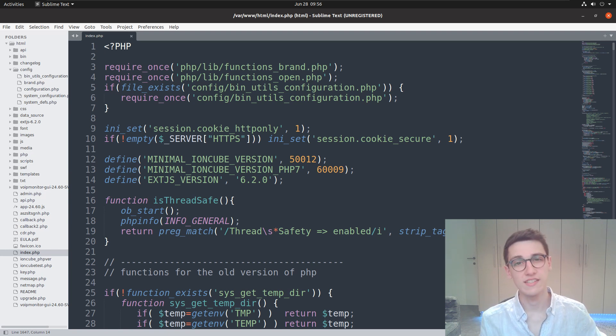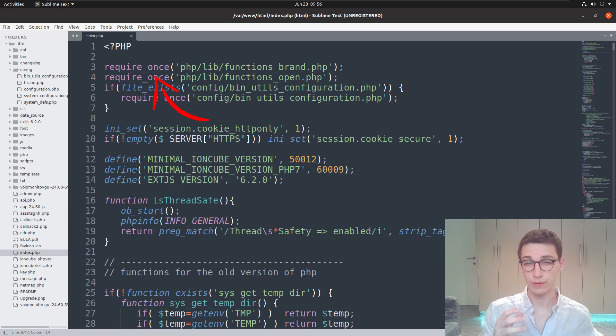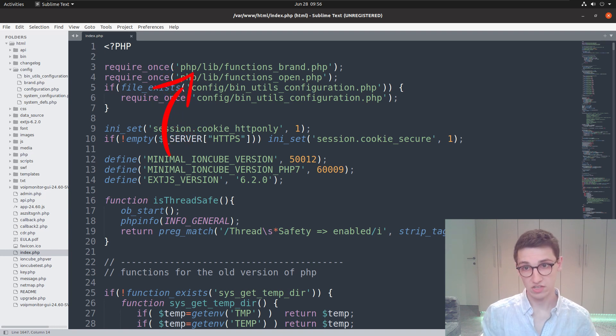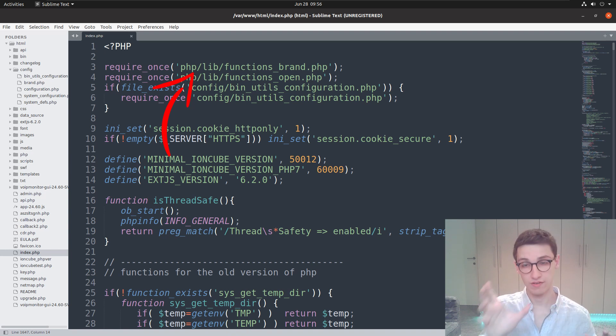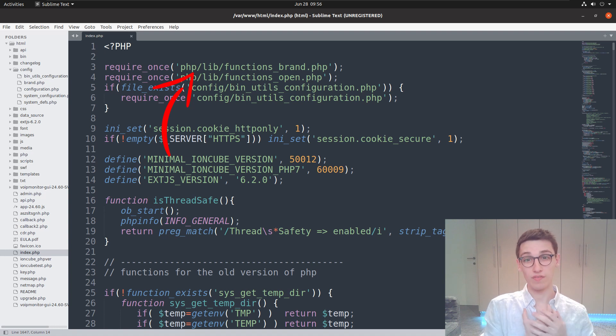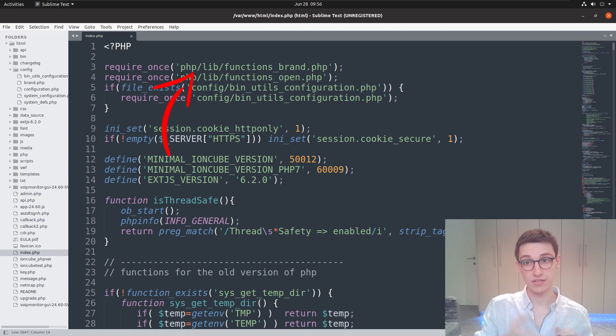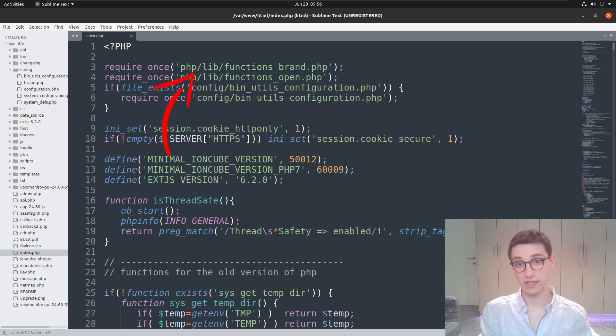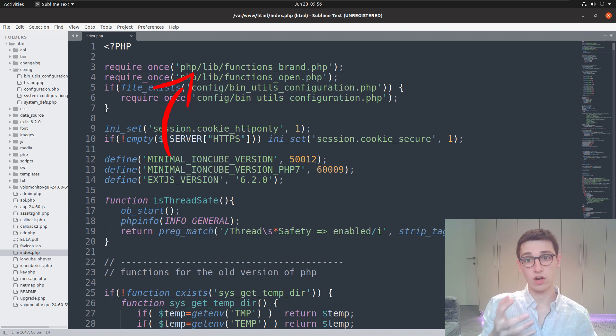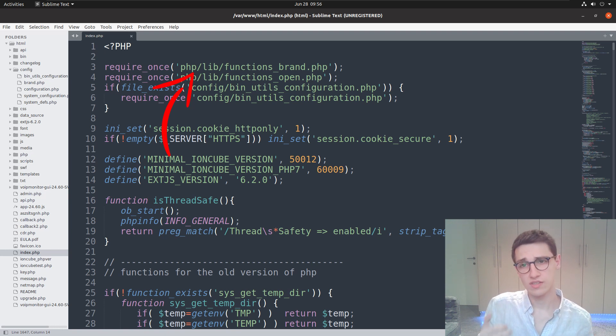The first function we see is require_once. This is dangerous because it will take in a file, open it, and run it as PHP. In this case we're taking php/lib/functions_brand.php and running that file. Why is this dangerous? If I can inject user input into that file parameter, I could potentially execute any PHP file on the file system that I want. In this case the argument is a string that I cannot modify, so it's not dangerous.